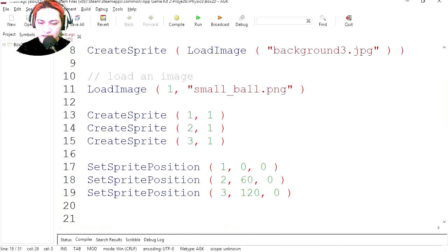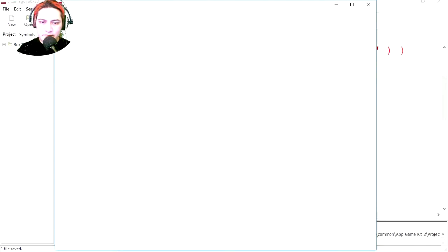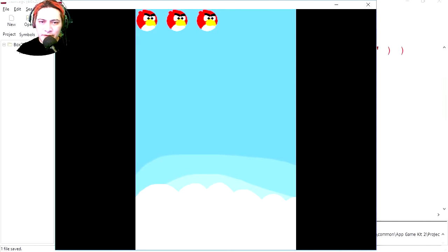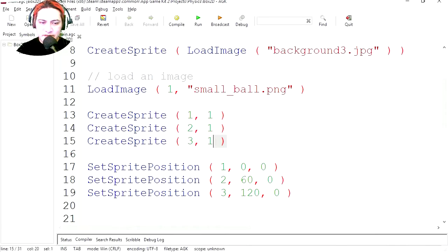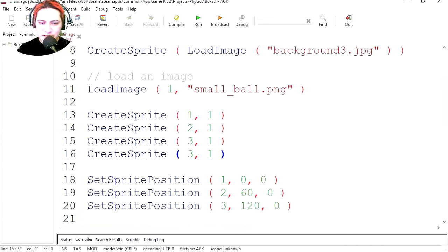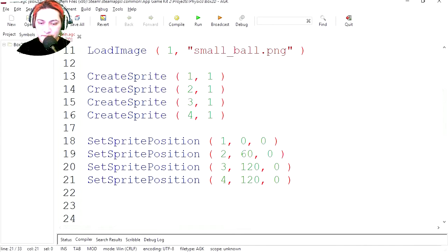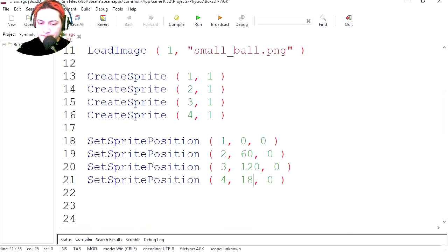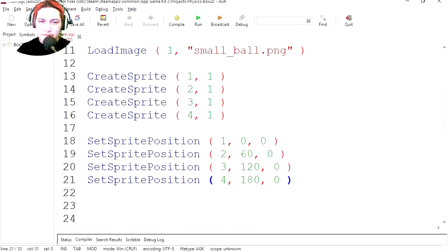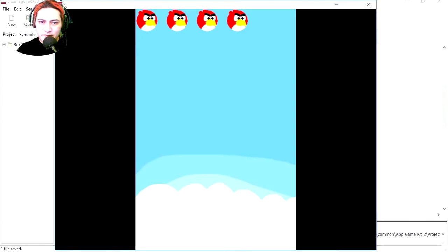Let's create another sprite. Paste it, this will be four. And let's copy SetPosition. Four, and this will be 180. There you go, that's four of them.